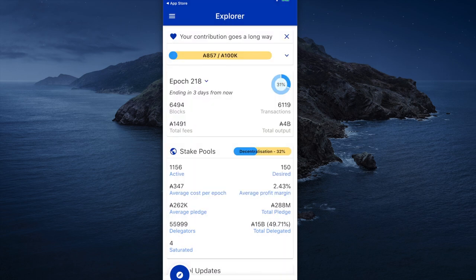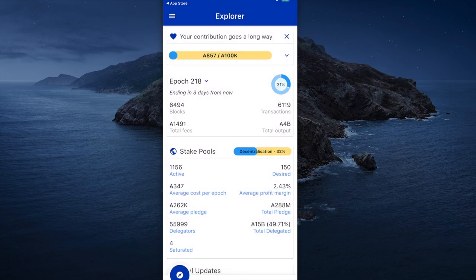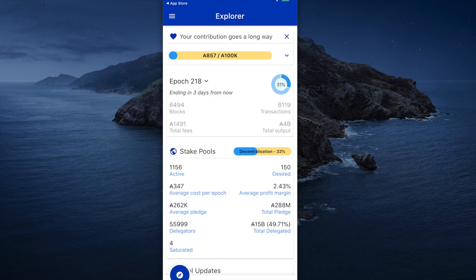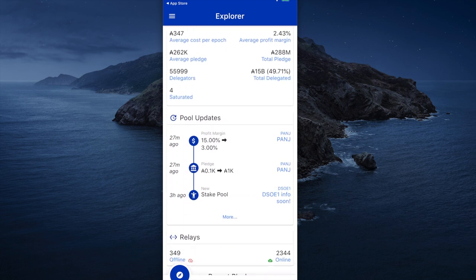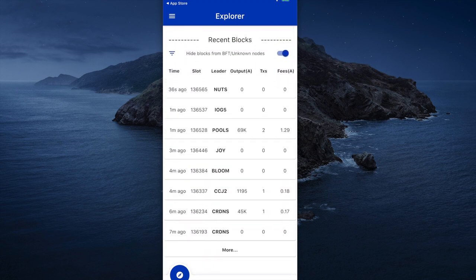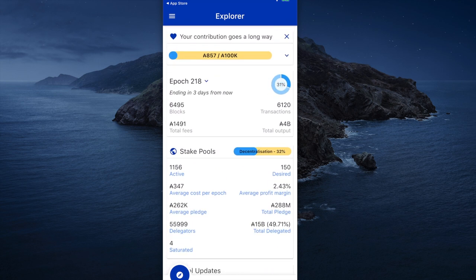I can look at the total pledge pledged by all stake pools and the number of delegators. There's a total of 55,999 delegators in the network. The total amount delegated is 49.71%, so we're about to hit the 50% marker, and there are only four saturated pools out of the 1,100 pools that are out there. This app is just packed with great information right at your fingertips.